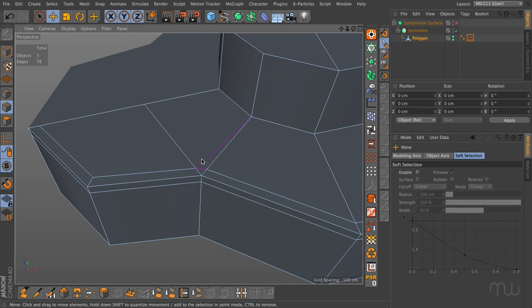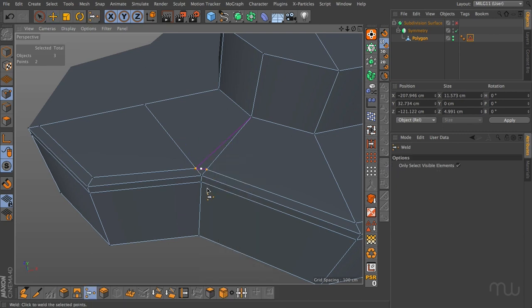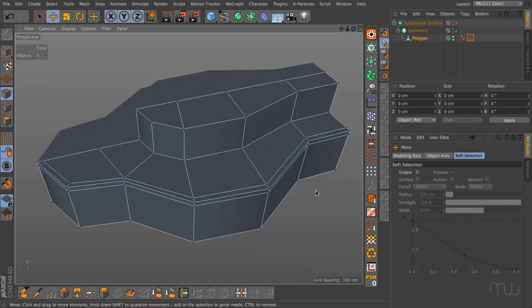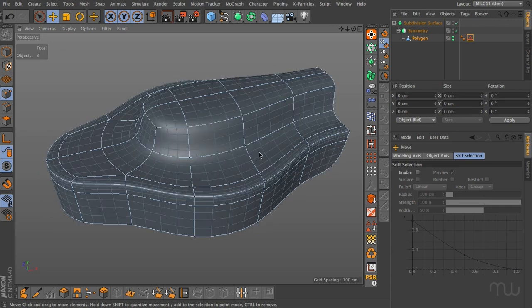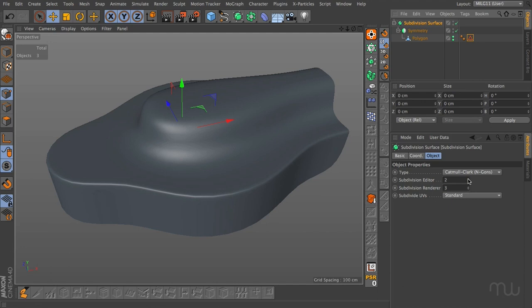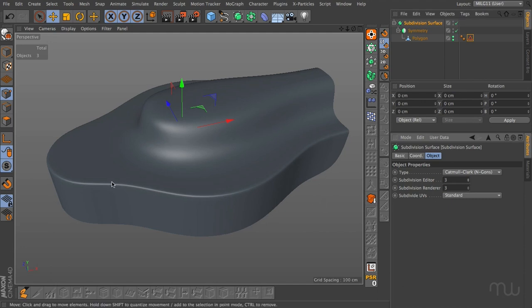We now have this rather nasty n-gon. All we need to do is go into point mode, grab the weld tool, click on screen, and it will weld these two points to the centre marker, resolving the issue. Now that we've managed to cut this edge in with the knife tool and subdivide, we can see a nice sharpened transitional edge with a good result.